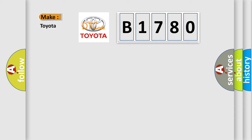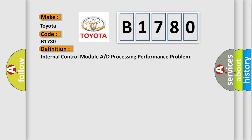So, what does the diagnostic trouble code B1780 interpret specifically for Toyota car manufacturers? The basic definition is: Internal control module A or D processing performance problem.